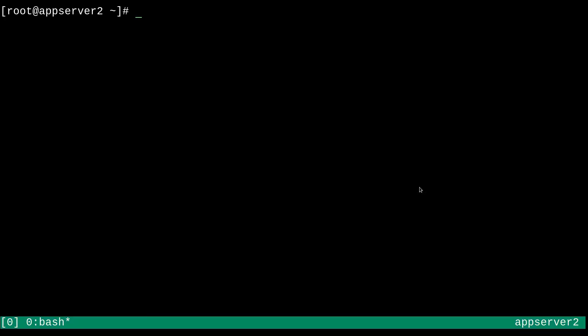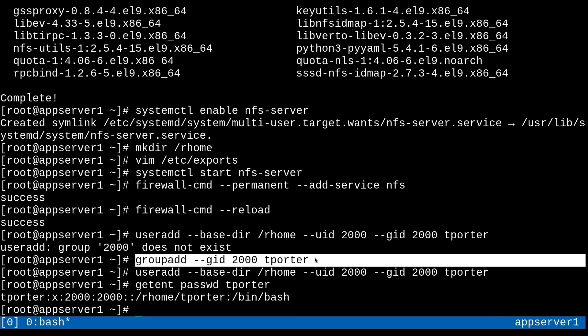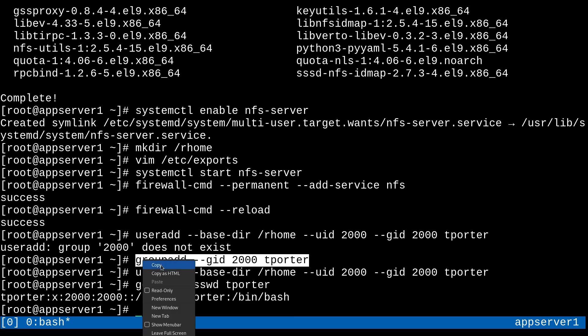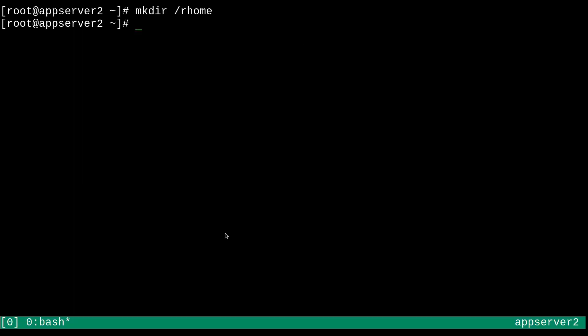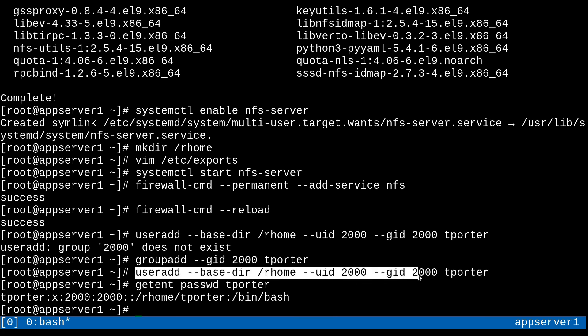And for everything to work smoothly, we're going to need to have the same slash rhome directory. So we'll just make sure that again, rhome. There we go. And we're going to run a similar command to add the tporter user, just like we did on AppServer 1. So I'm going to copy this line, just like so. Let's see if I can do that. Paste it in here to add the primary group. And then we're going to paste in this.